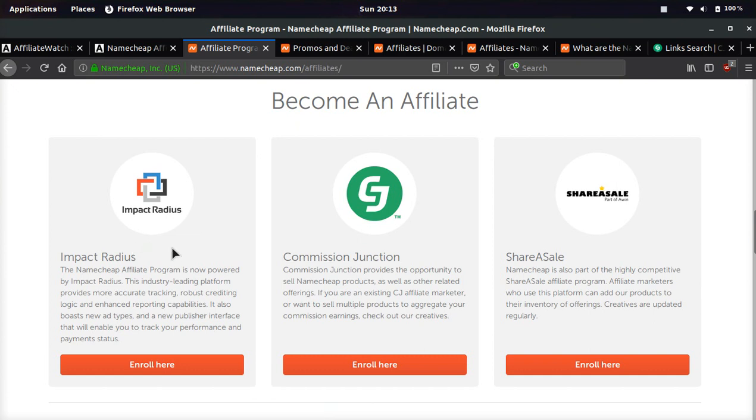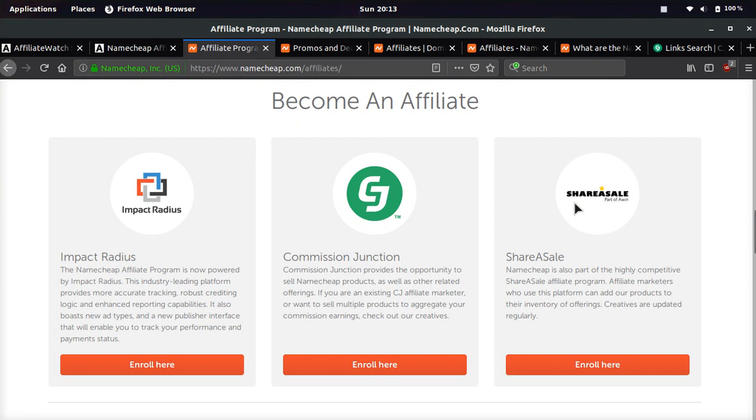I personally use Impact Radius and Commission Junction on a daily basis. I love Commission Junction the most out of any affiliate network out there. ShareASale, I hate these clowns. They keep denying my applications, and they're a bit unprofessional and slow. I think they see affiliate.watch as a competitor when I really just want to break bread and do business with them. So hopefully, they'll stop being clowns and approve me soon.